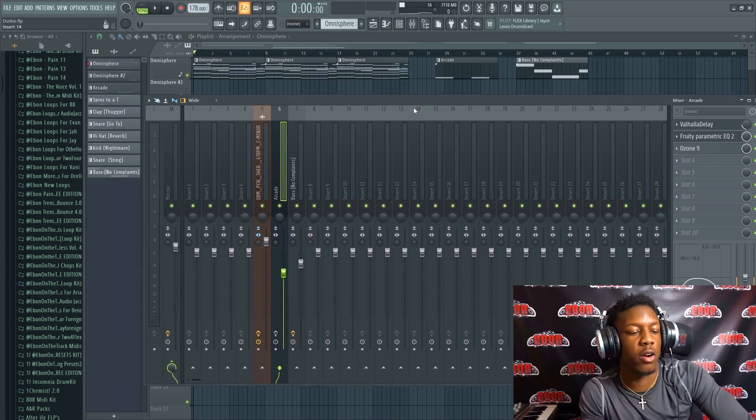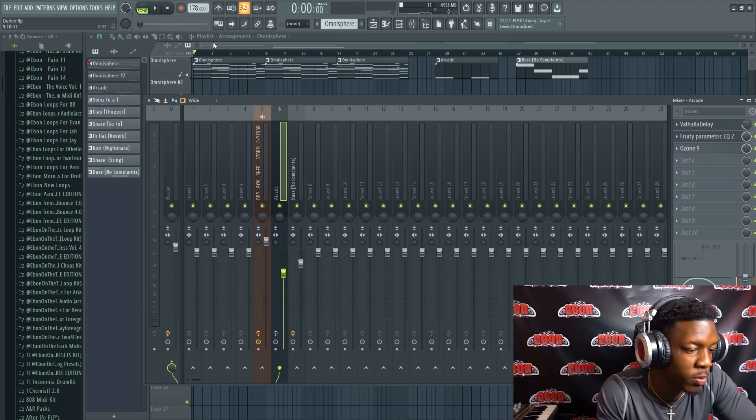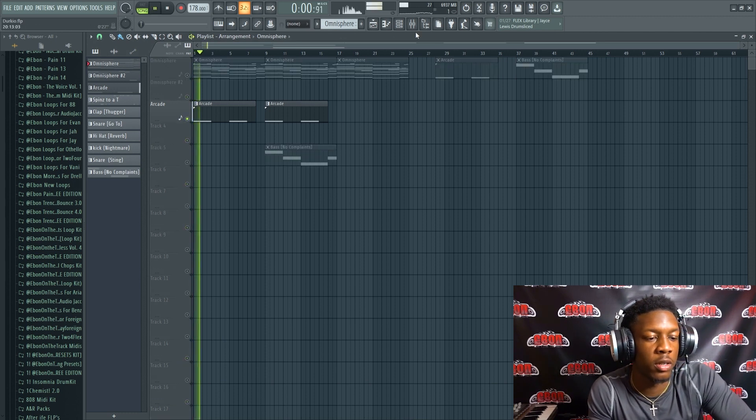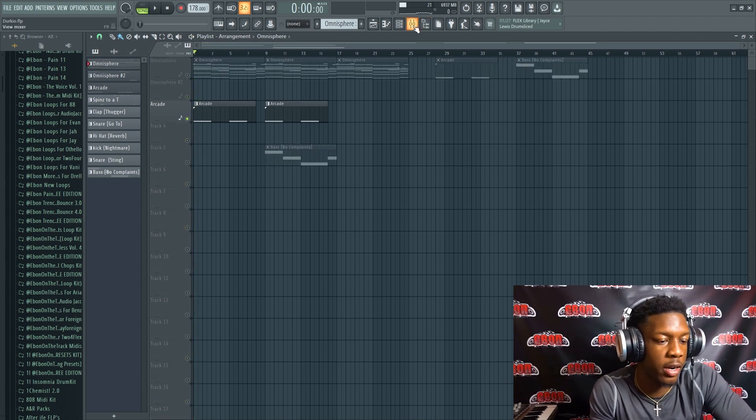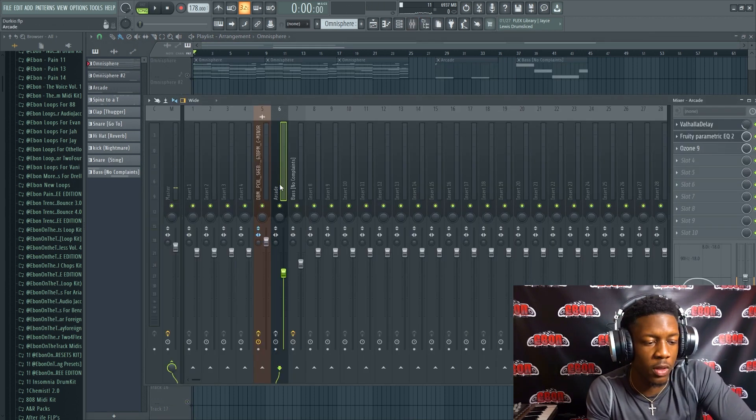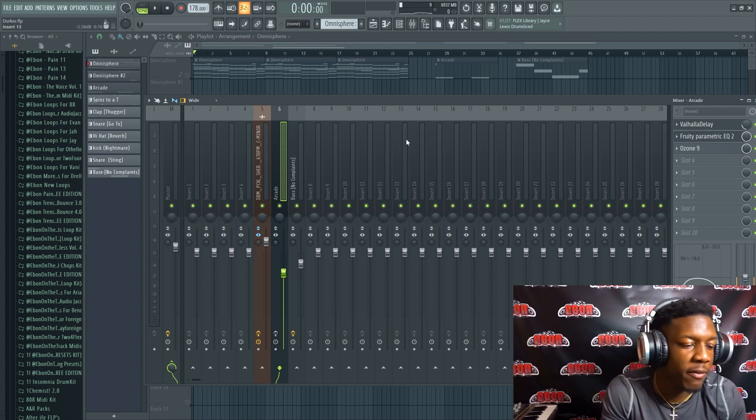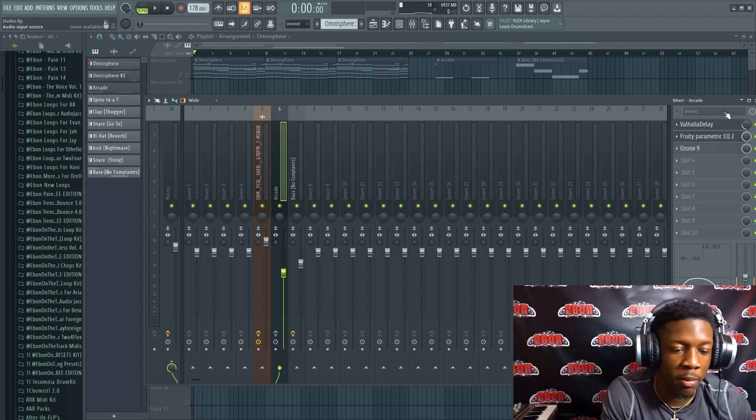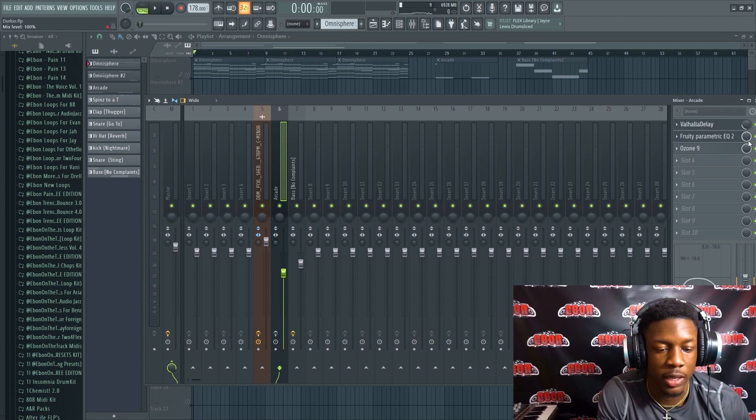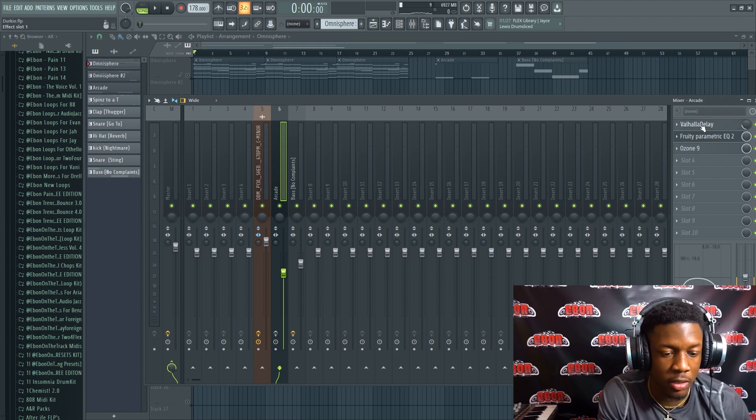Alright, so you guys kind of heard what it sounded like. It sounded super dry. I'm gonna kind of slow it so you guys can hear it. So over here I have it in a mixer channel.